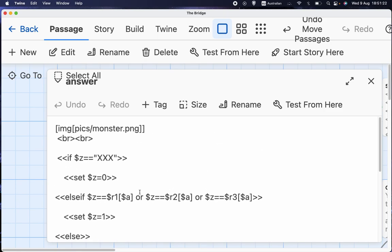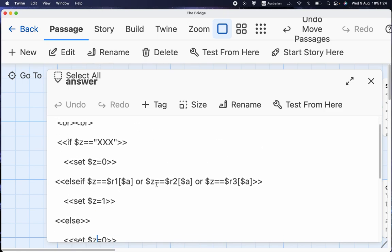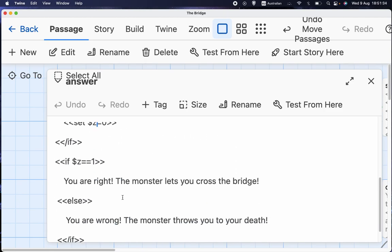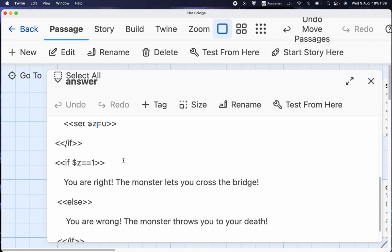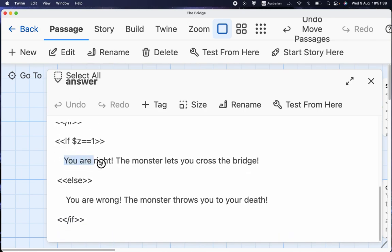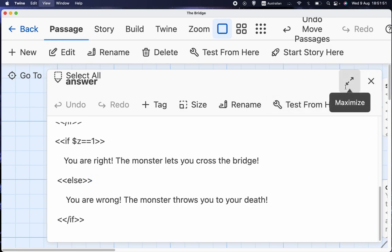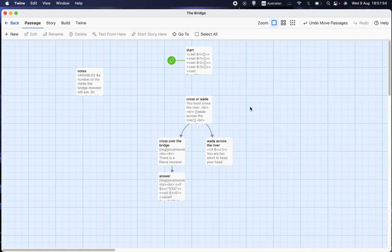In other words, if they've said thief, they get you are right, the monster lets you cross the bridge, and if they've said anything else, then you're wrong, and the monster throws them to their death. And that is how arrays work, or at least one-dimensional arrays, the ones that we're going to talk about so far. There is one thing else that I want to tell you very briefly, and that is if it's a small array, this is going to be useful.